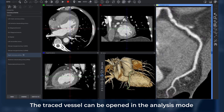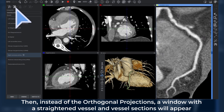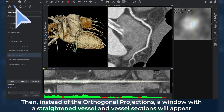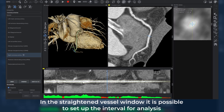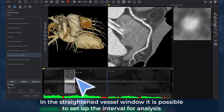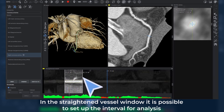The traced vessel can be opened in analysis mode. Then, instead of the orthogonal projections, a window with a straightened vessel and vessel sections will appear. In the straightened vessel window, it is possible to set up the interval for analysis.